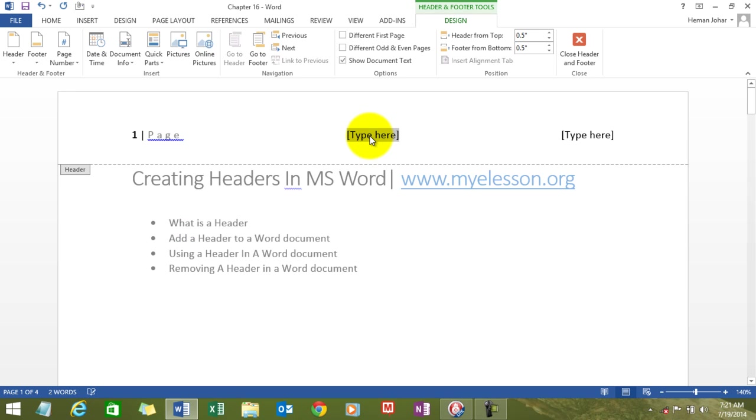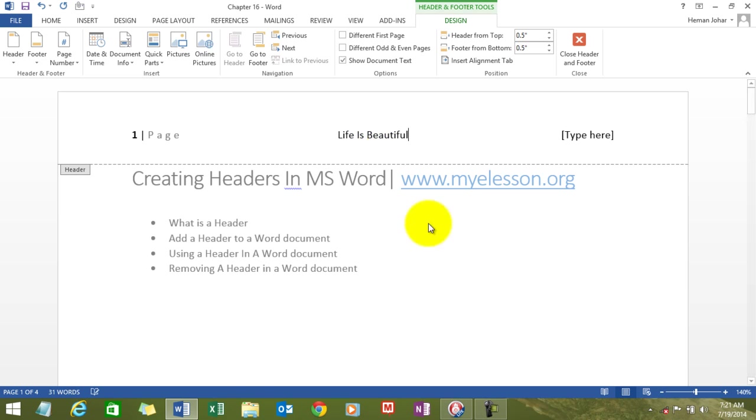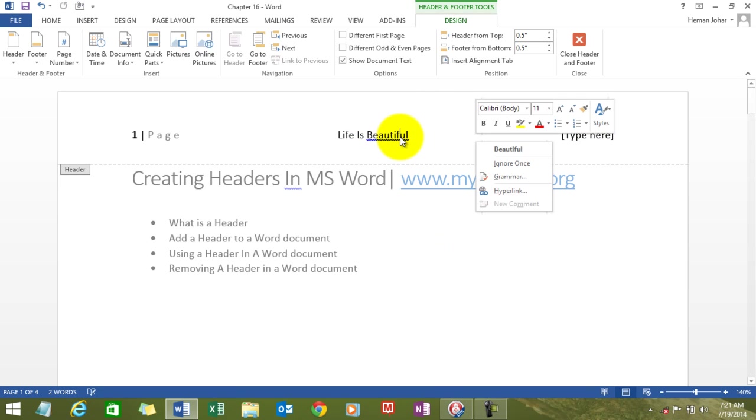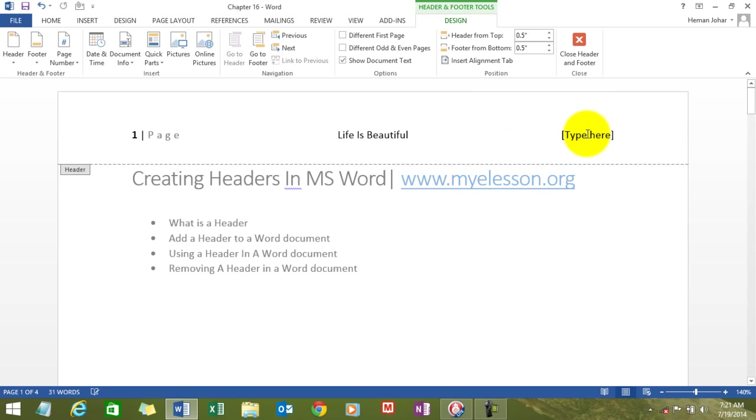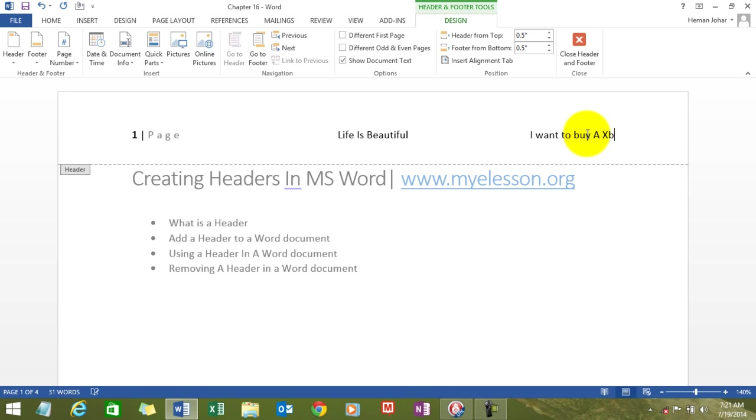Now, type anything you want. Life is beautiful. And here, let me type.